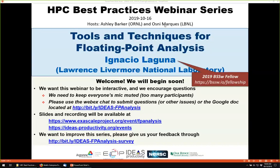Today's webinar is on tools and techniques for floating-point analysis, and it will be presented by Ignacio Laguna. He works at the Lawrence Livermore National Laboratory at the Center for Applied Scientific Computing. Ignacio's main area of research is high performance computing, and he also works on programming models and systems. He is a 2019 Better Scientific Software Fellow, and he helps code teams improve the reliability of scientific software through analyzing and debugging floating-point software.